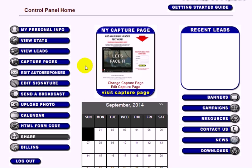Hello, this is Donald. I want to show you a quick video on how to set up the Know website capture page.